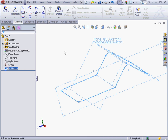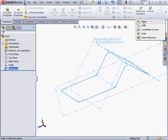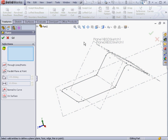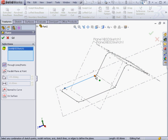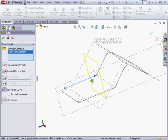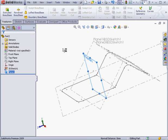Now let's insert a reference plane. I'm going to select this line. And this point. The preview shows us a plane that's normal to this line, which goes through this point. Let's click OK.